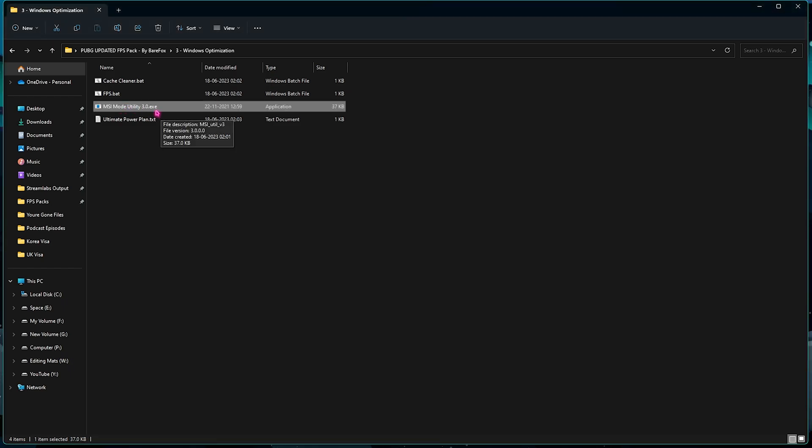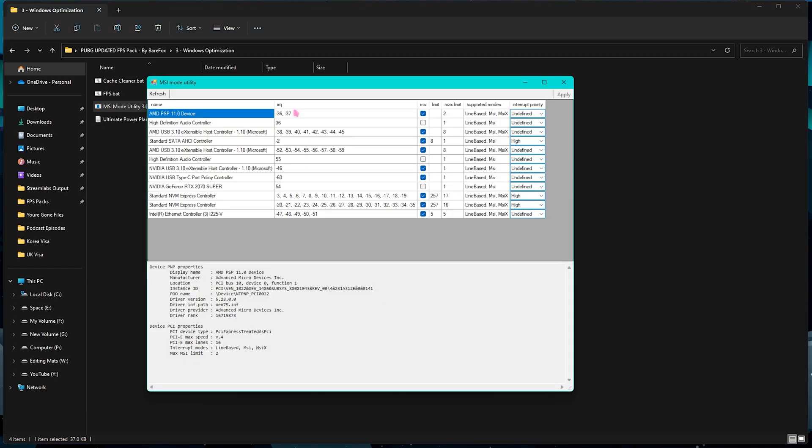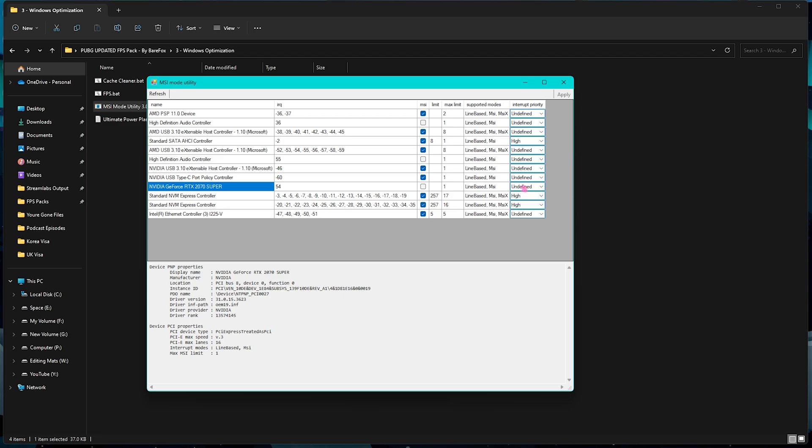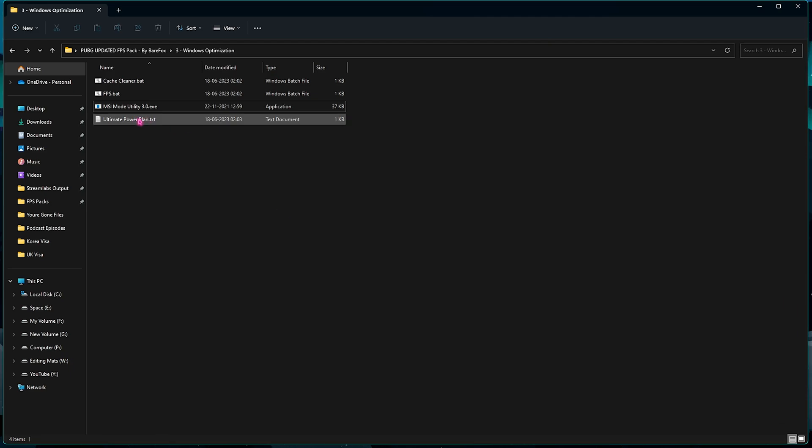Then we have the MSI Mode Tool Utility v3. What you need to do is right click and run this as Administrator. Once it opens up, you are looking for your graphic card. For me, my graphic card is right here, and it could be set to Undefined. Set the Interrupt Priority to High and simply click on Apply. Simply close this application and now your graphic card will be performing in an efficient manner.